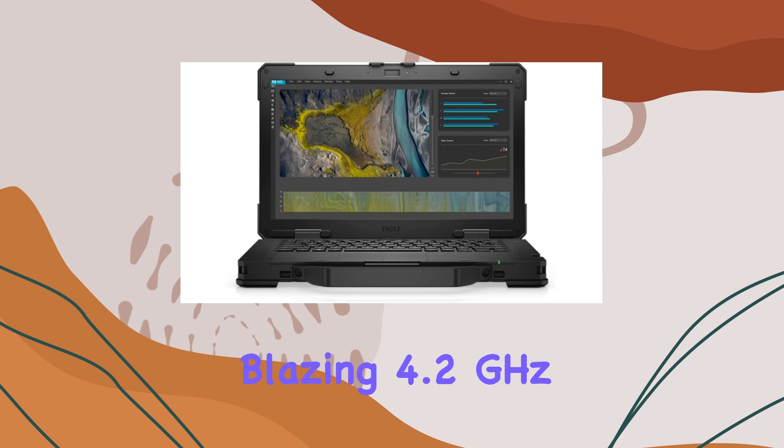Storage won't be a concern with the spacious 1TB PCIe NVMe M.2 SSD, providing lightning-fast startup and data transfers.